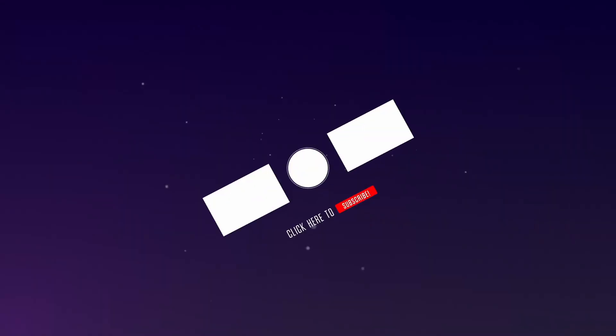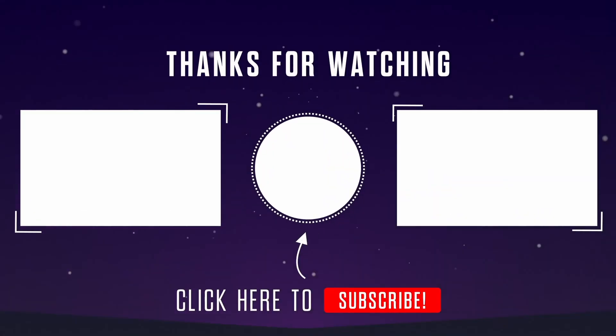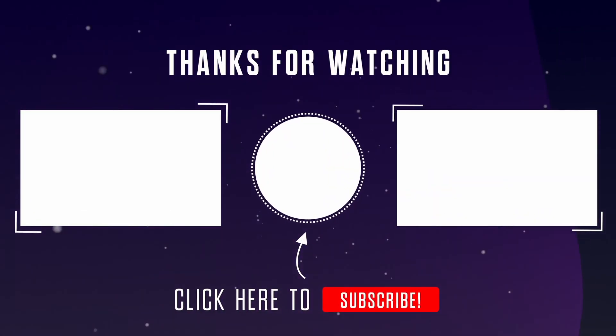That was it for today's video. Make sure to subscribe and thanks for watching. See you soon in the next video.